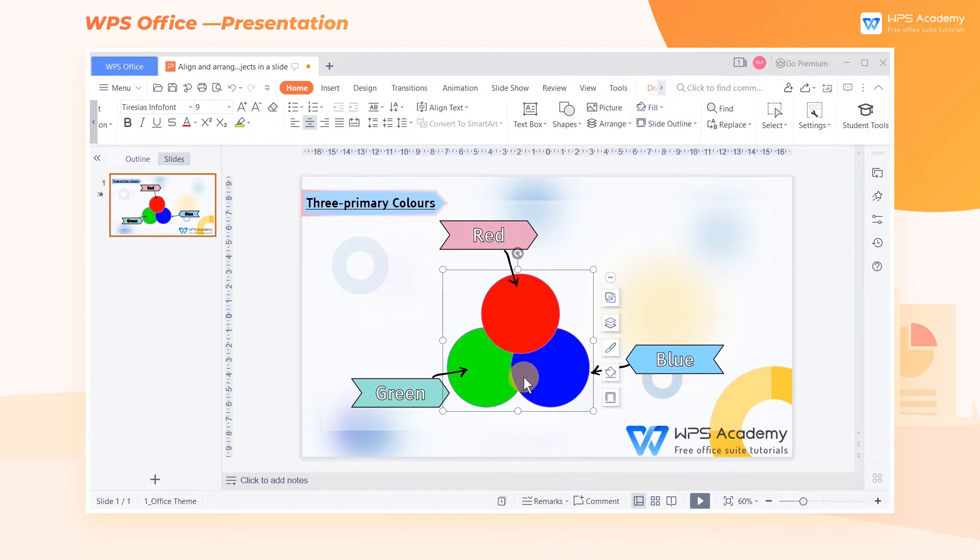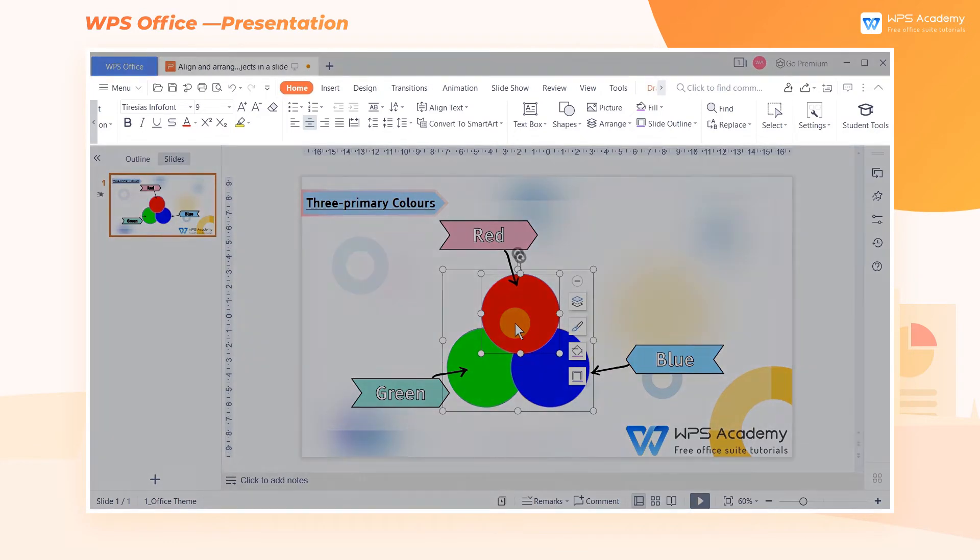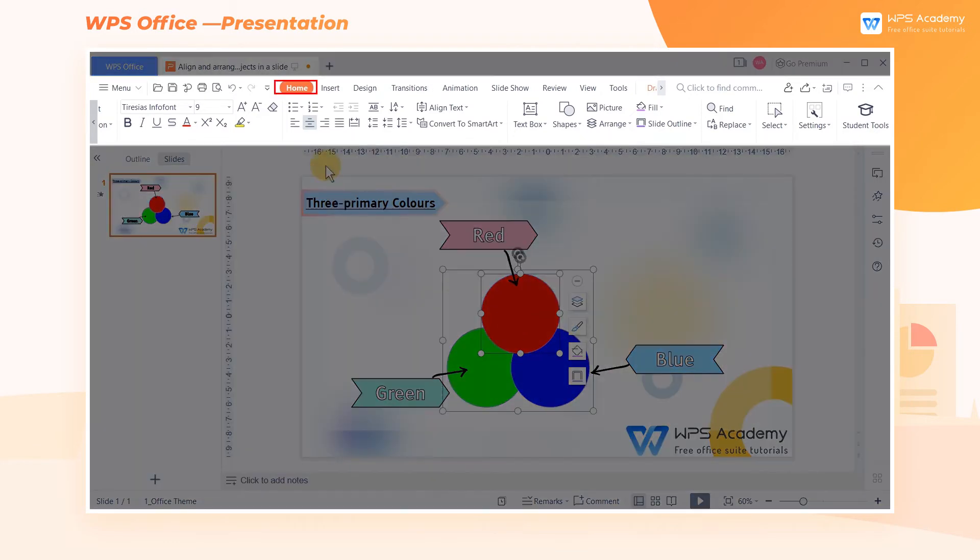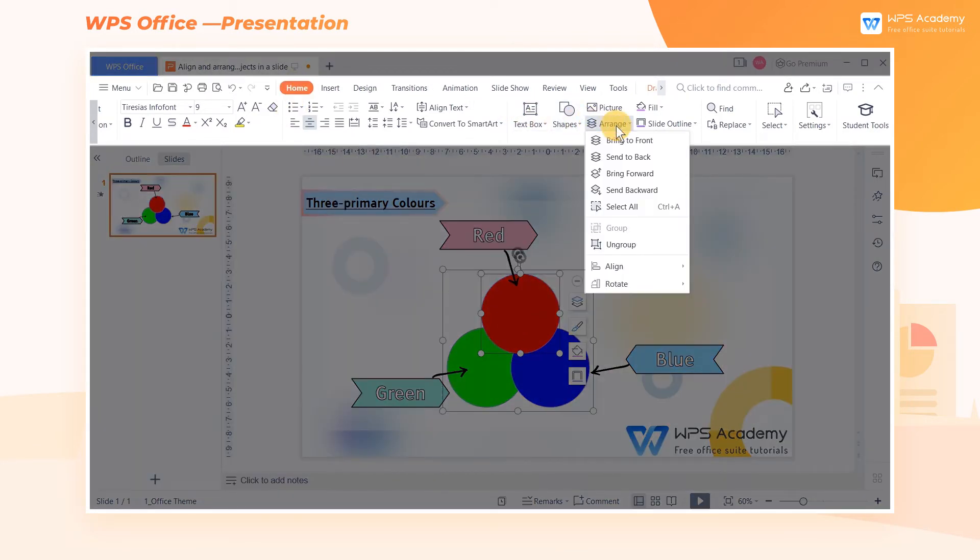Usually the latest created object is placed at the front of a slide. If we want to change the object layouts, choose an object, go to Home, and click Arrange. In the drop-down menu, choose Bring to Front.